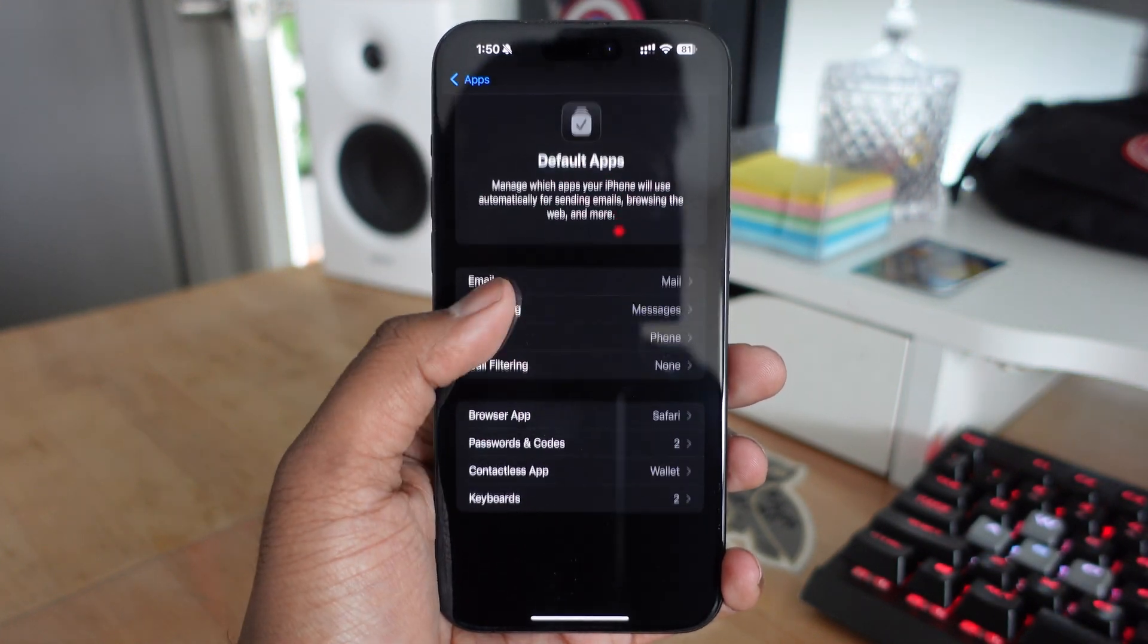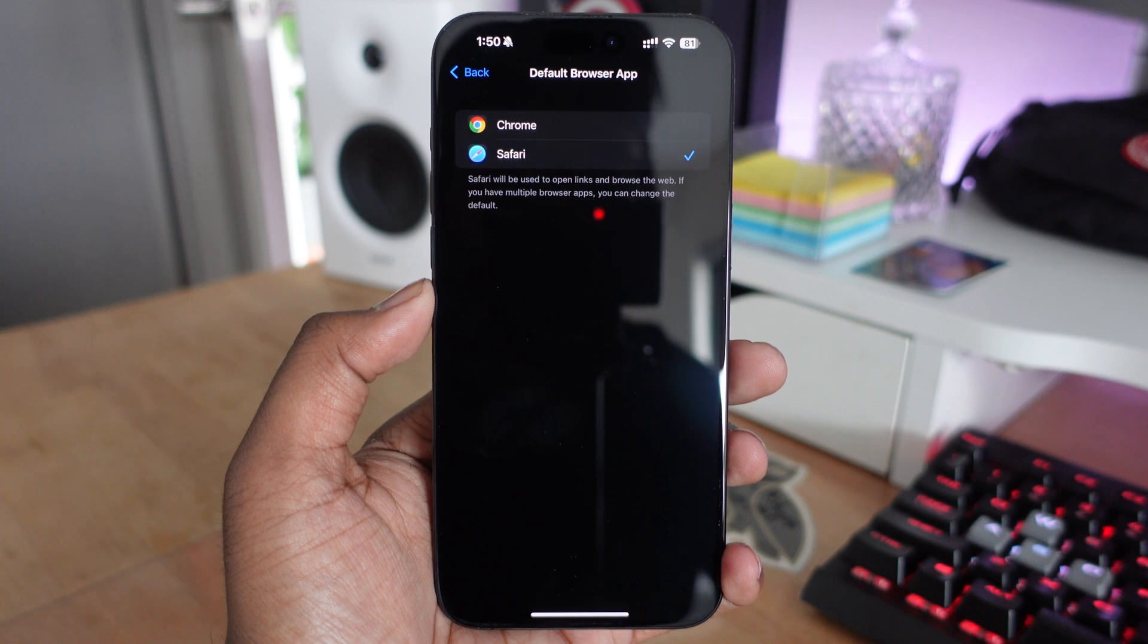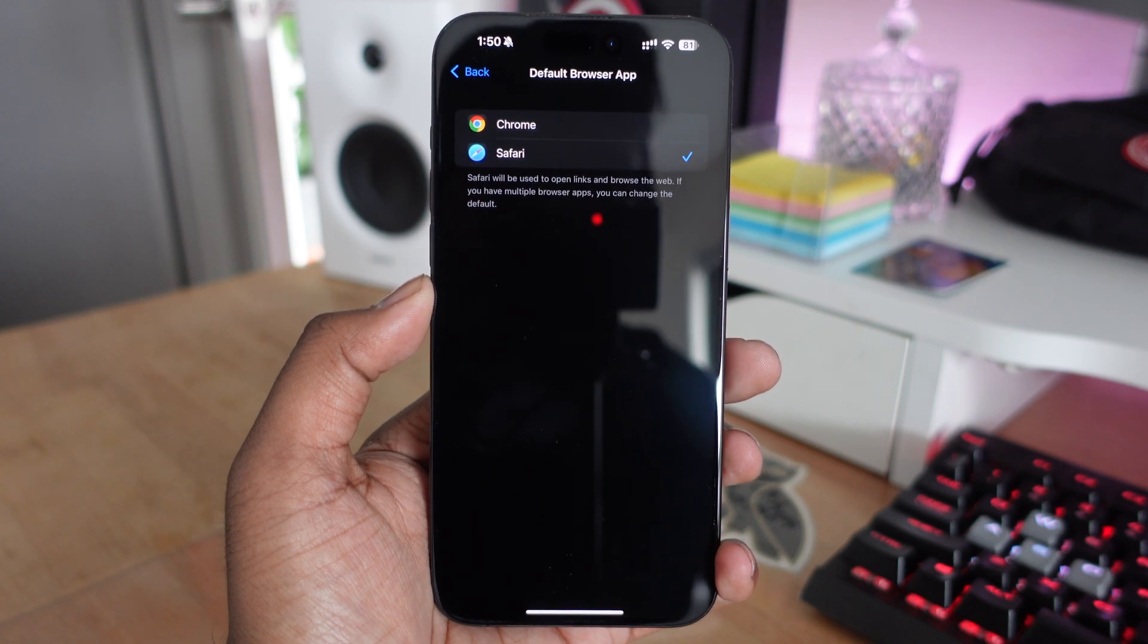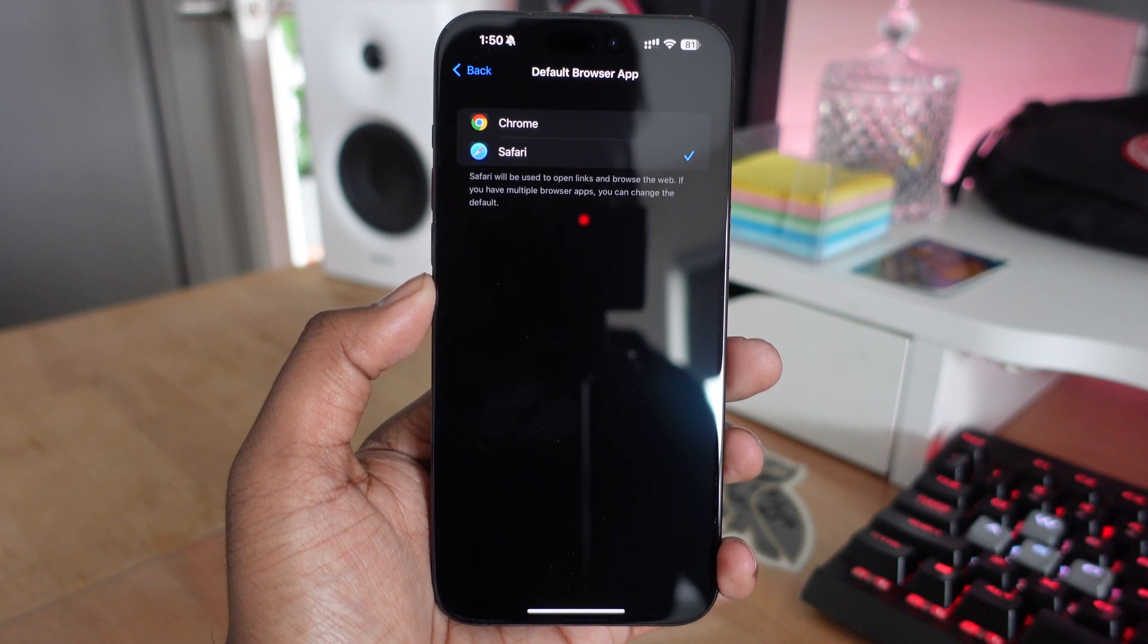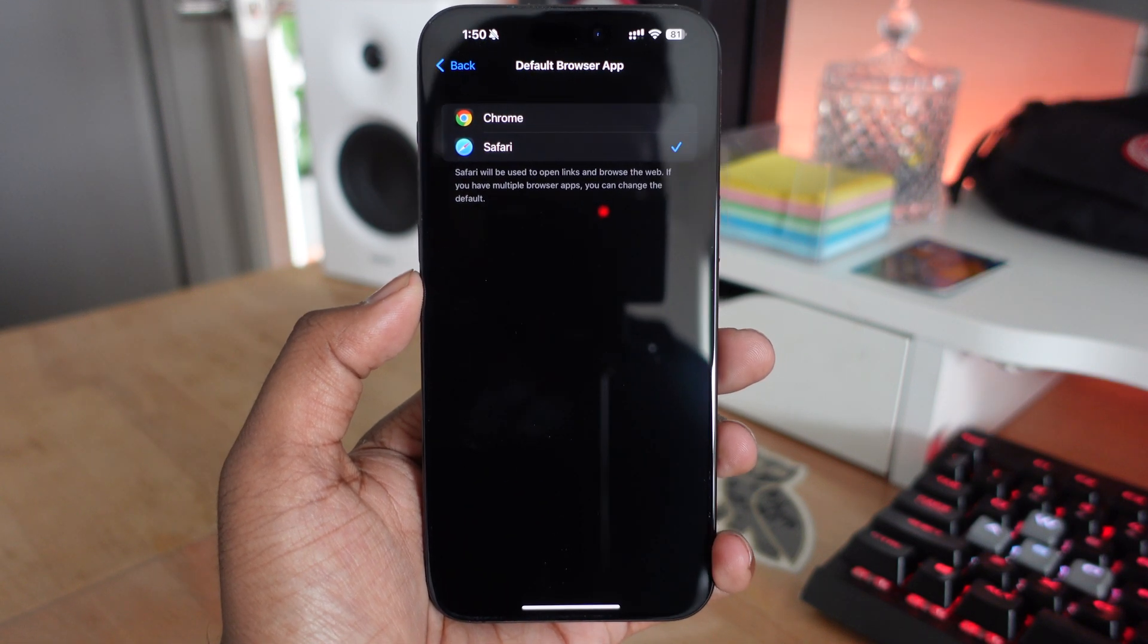Below that is the browser app. If you want to use Chrome or Firefox instead of Safari, you have that option.